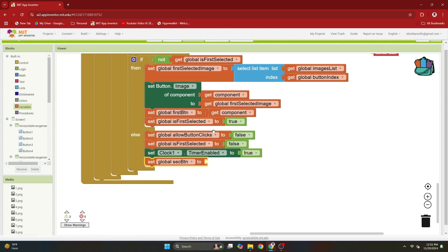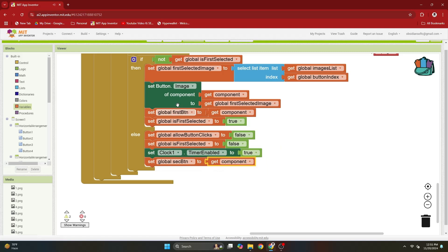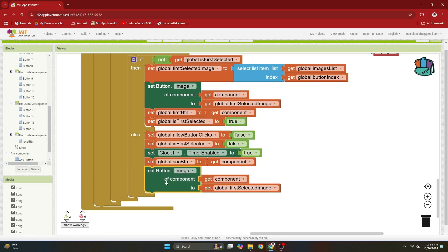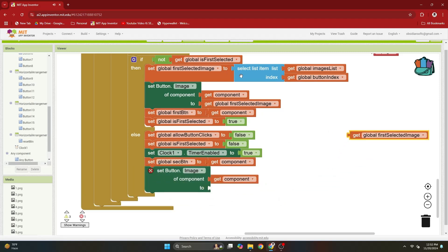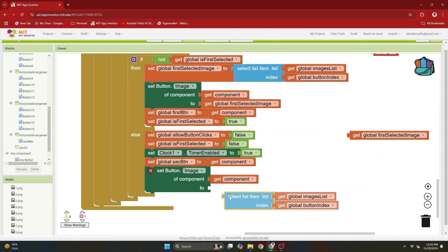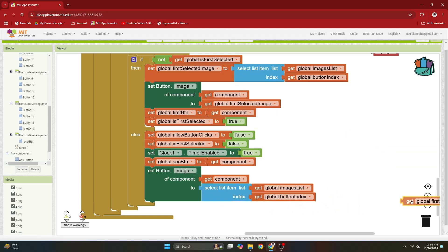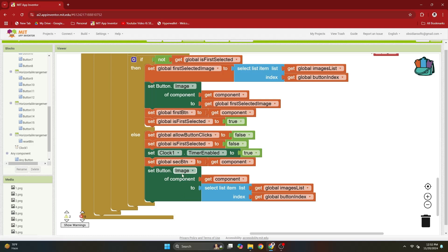The second button is now the component, and we duplicate the set image block to show the image for the second card. This should not be the first selected image — it should use the button index to find the image for the second picture card and show it to the user. Now both the first and second cards are face up.